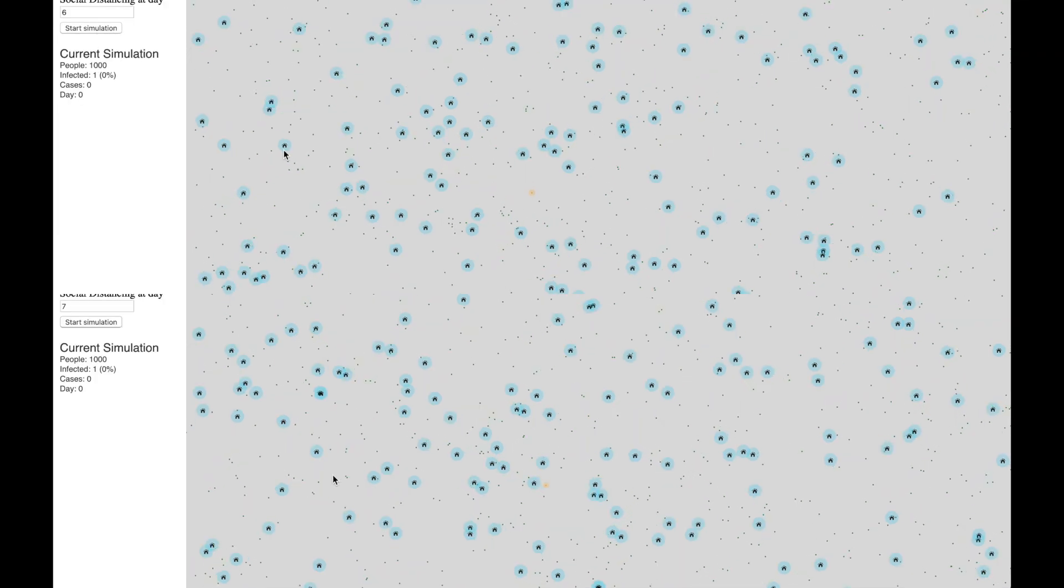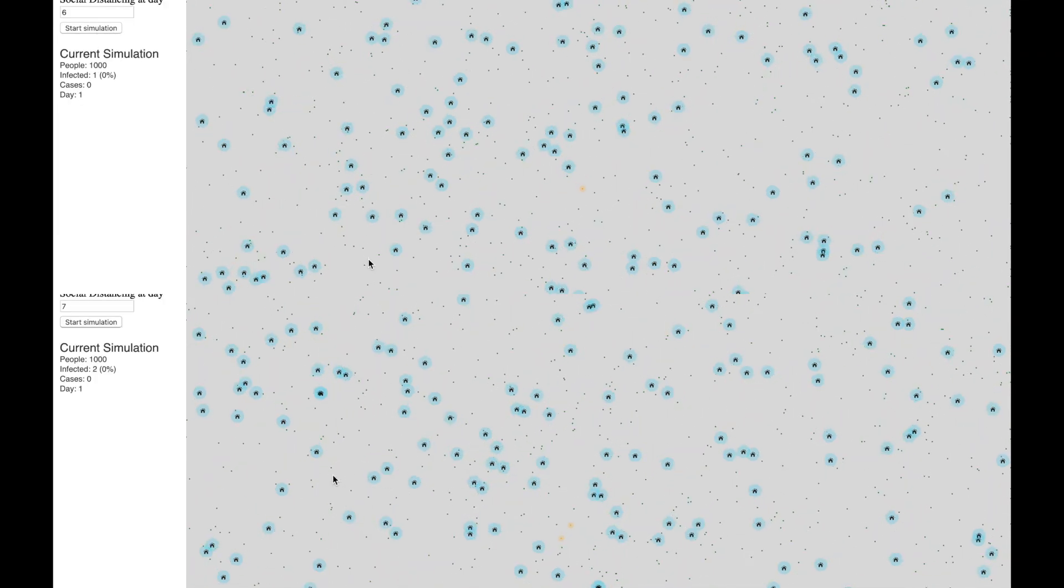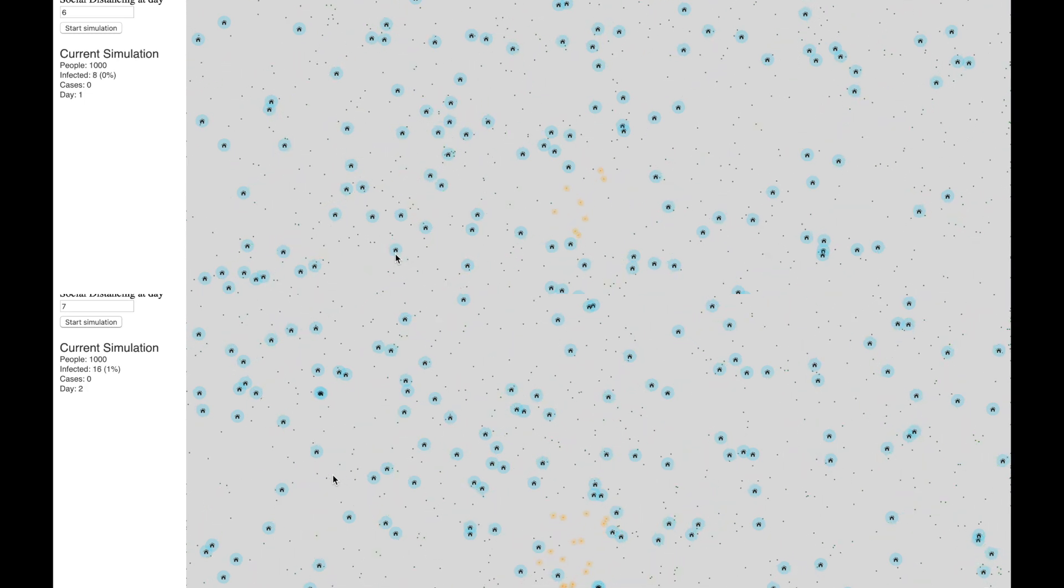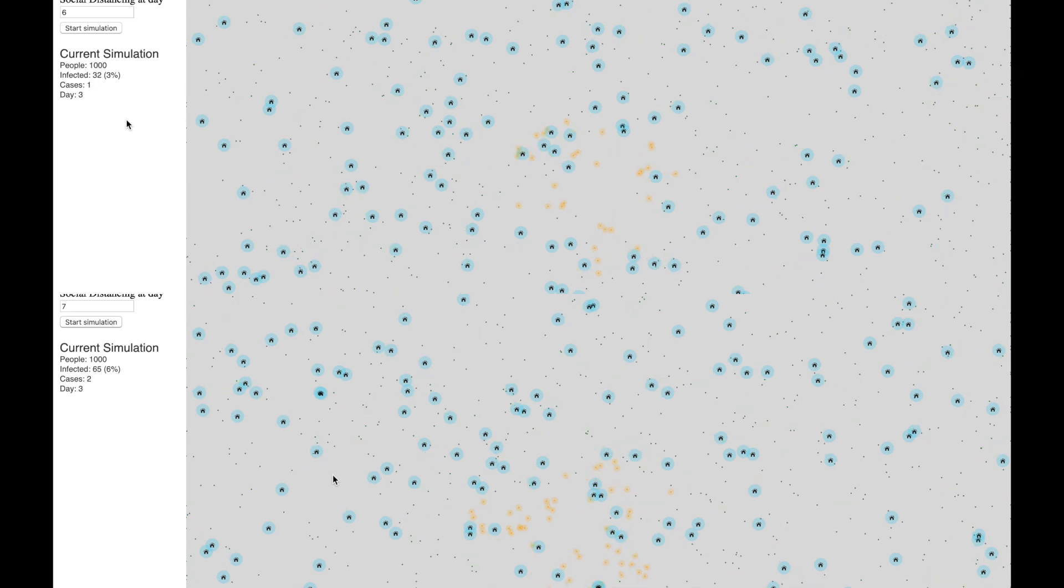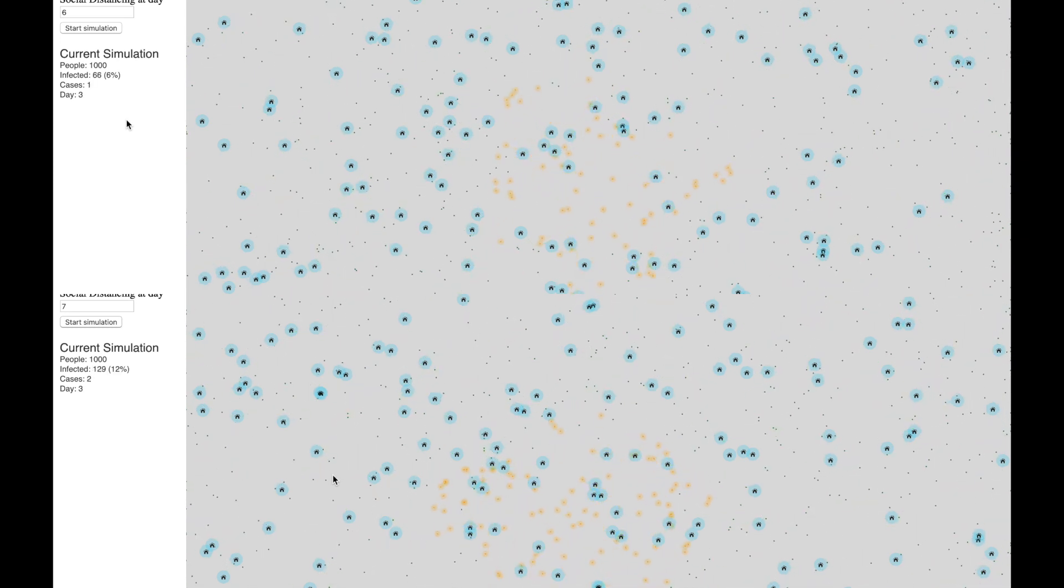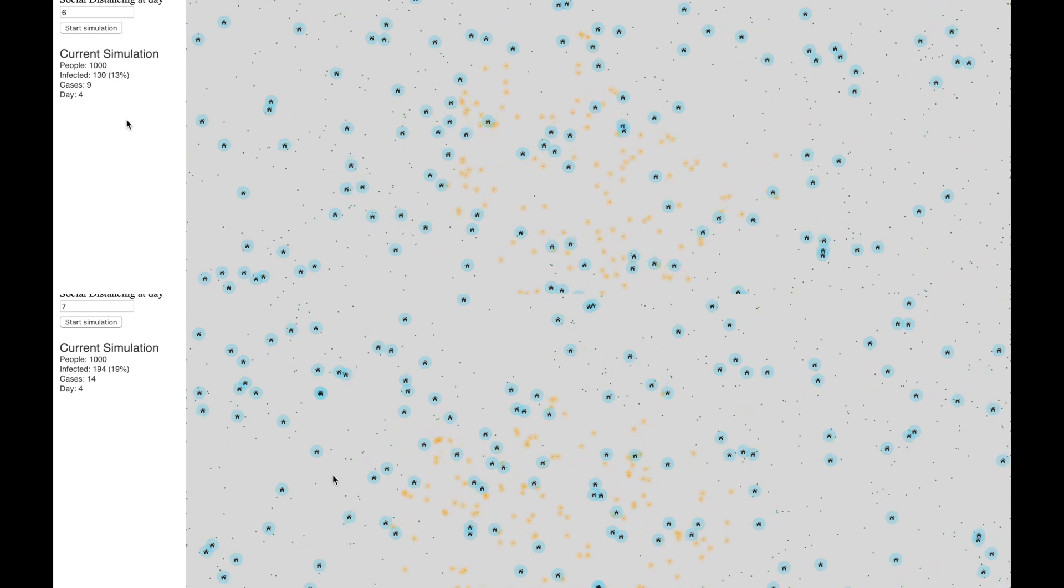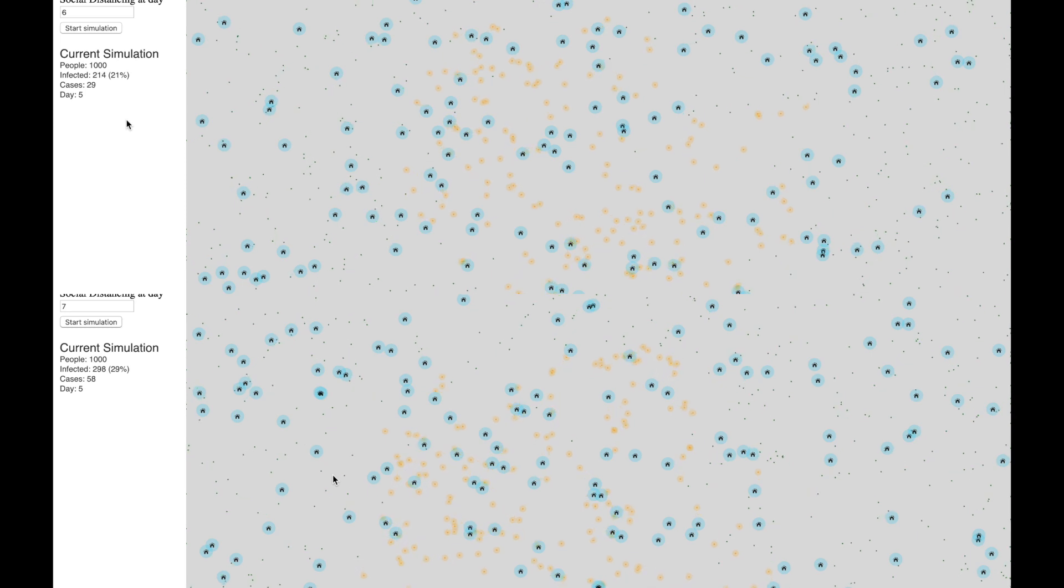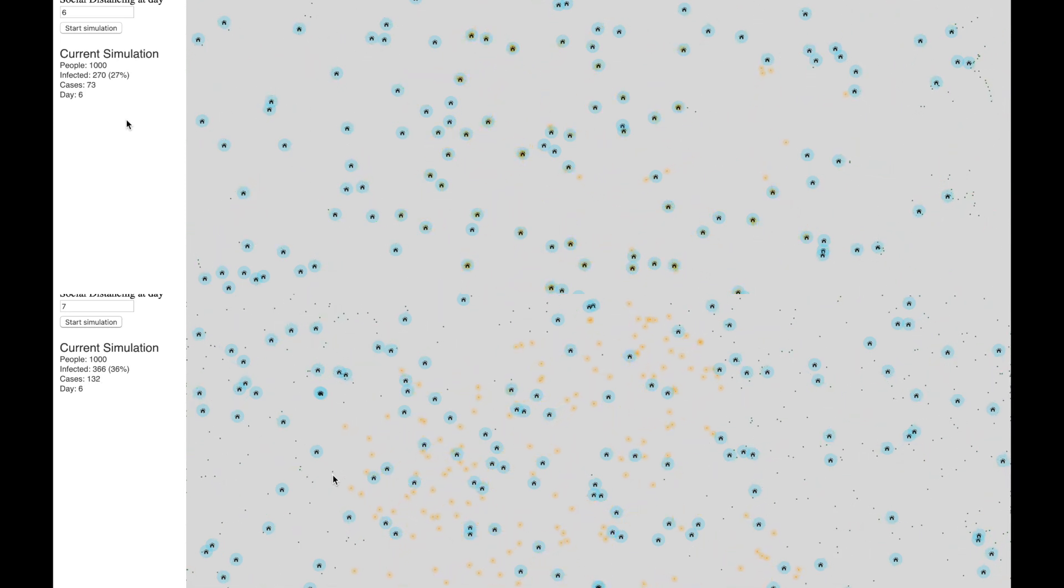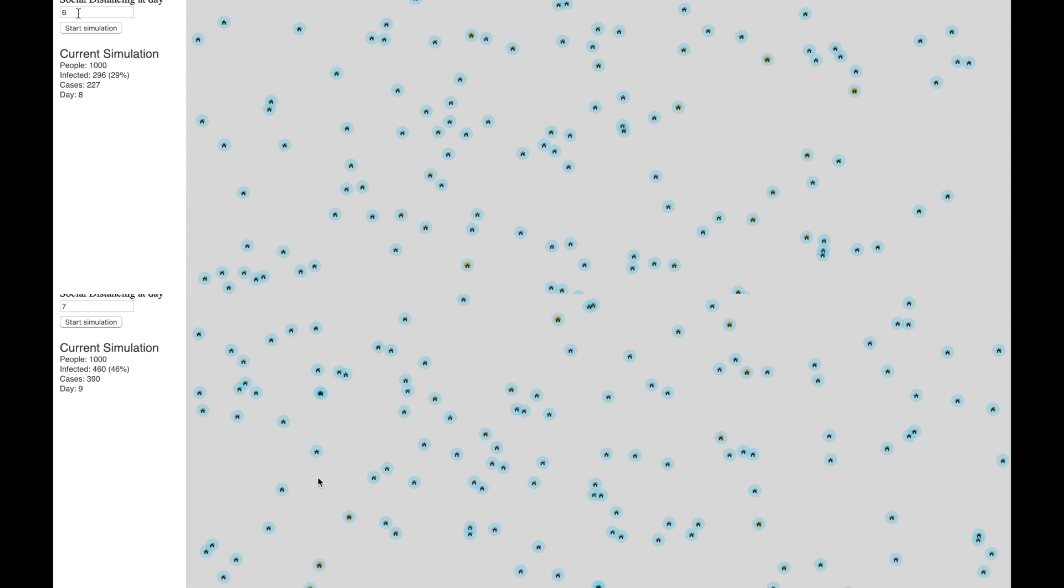Now let's test the difference between social distancing at one day apart. For that I'm running on the top simulation with social distancing at day six and on the bottom at day seven, and we can see our results. So for social distancing at day six we have 29 percent of people infected, and for social distancing at day seven we have already 46 percent of people infected, which is a 58 percent increase. That's insane.